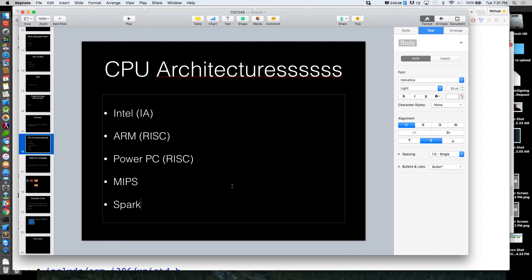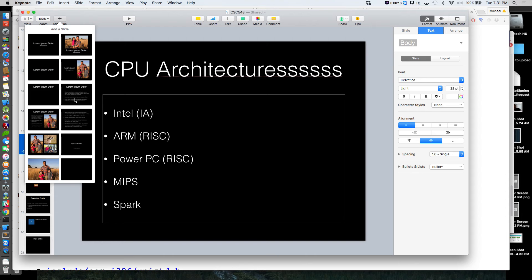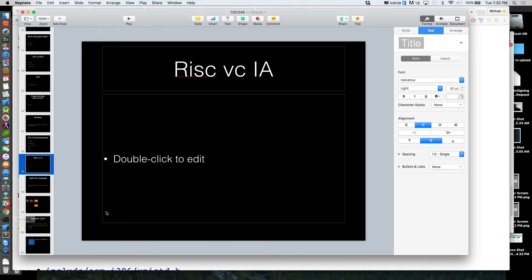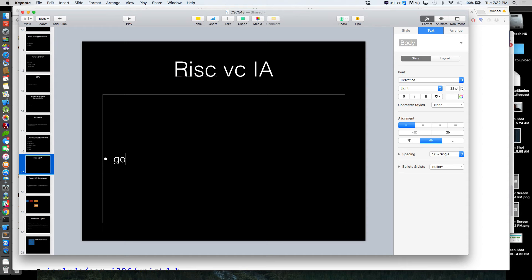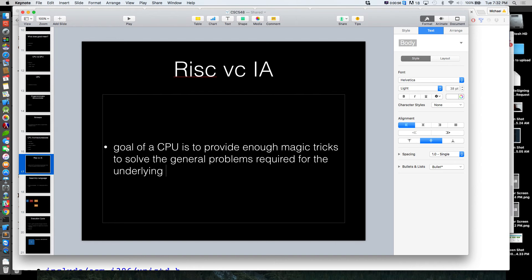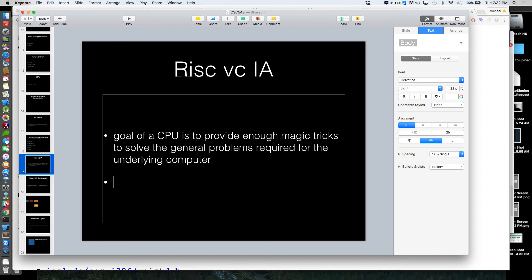We said we were going to talk about reduced instruction set versus Intel architecture. We'll handle this fairly briefly. The goal of a CPU is to provide enough magic tricks to solve the general problems required for the underlying computer — give us enough magic tricks to solve all the problems we should be able to solve on that computer. A couple of approaches to this.